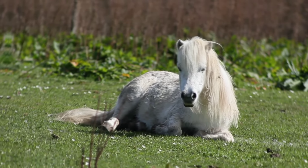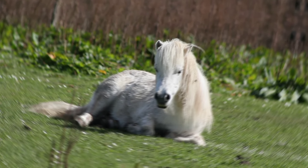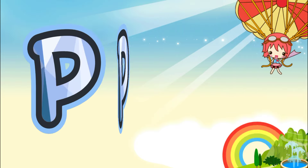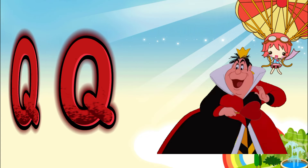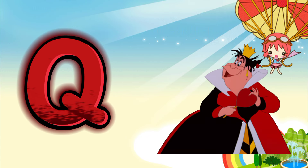P is for pony. P, pony P, P, pony P, pony.